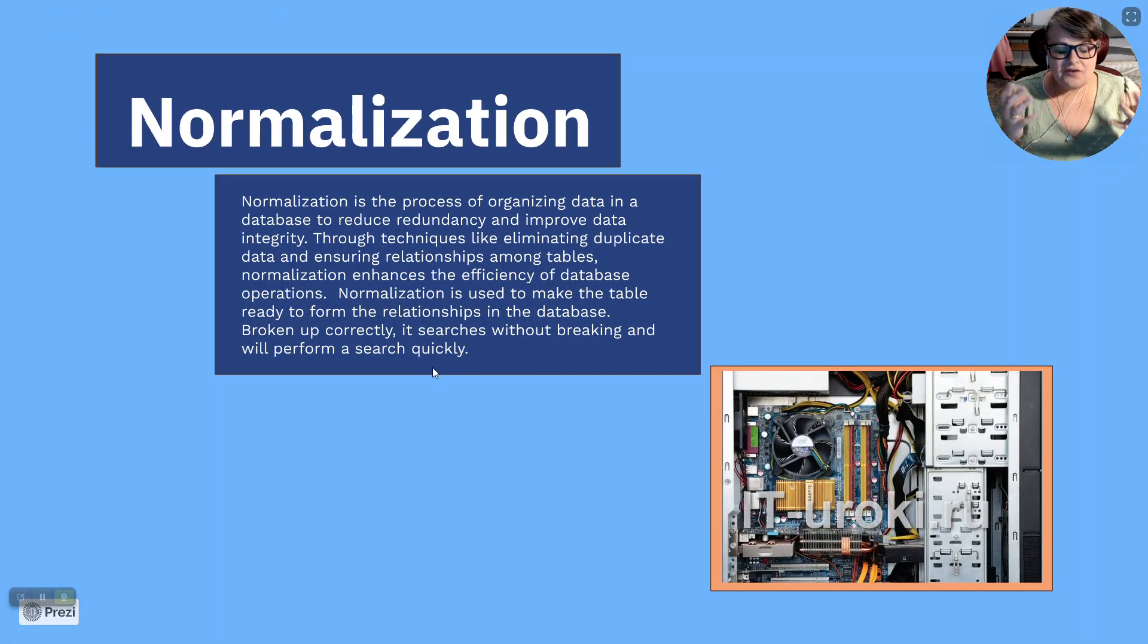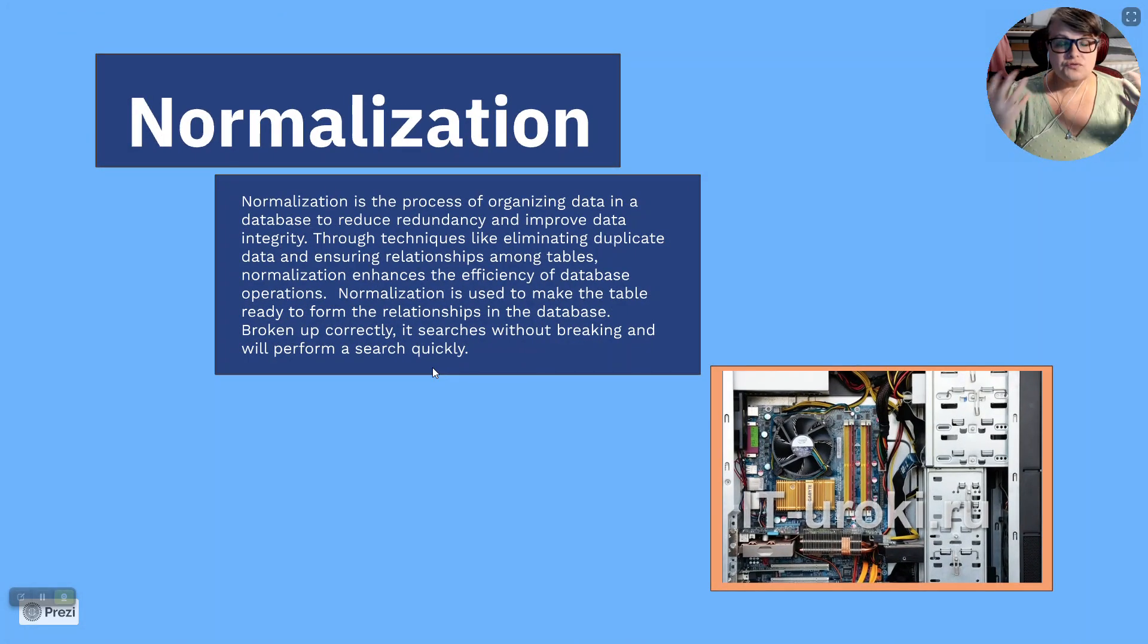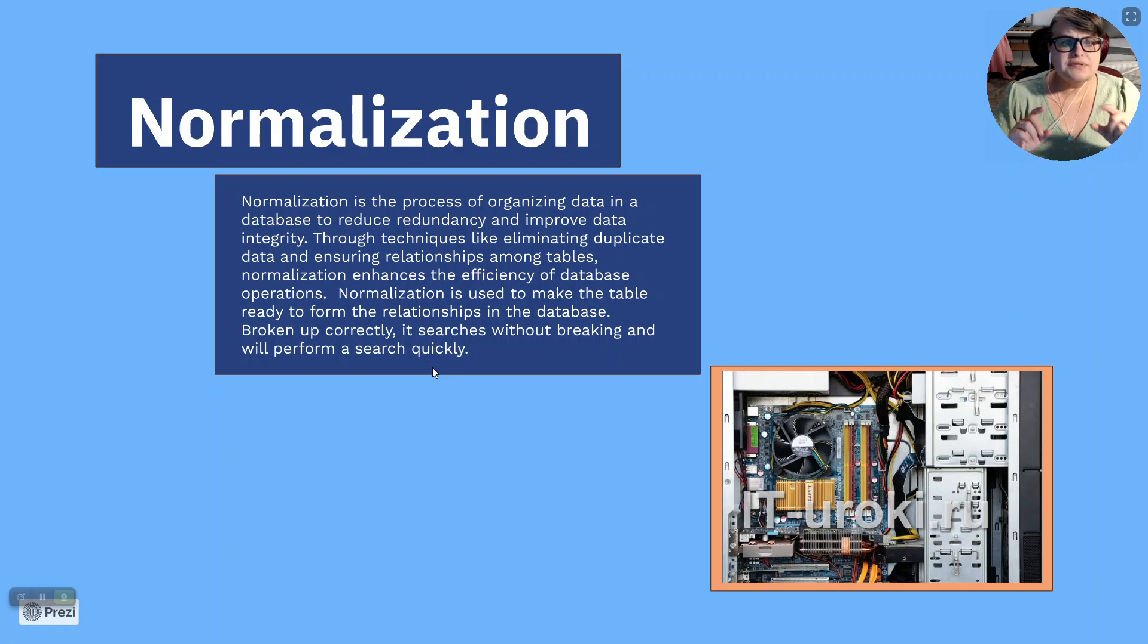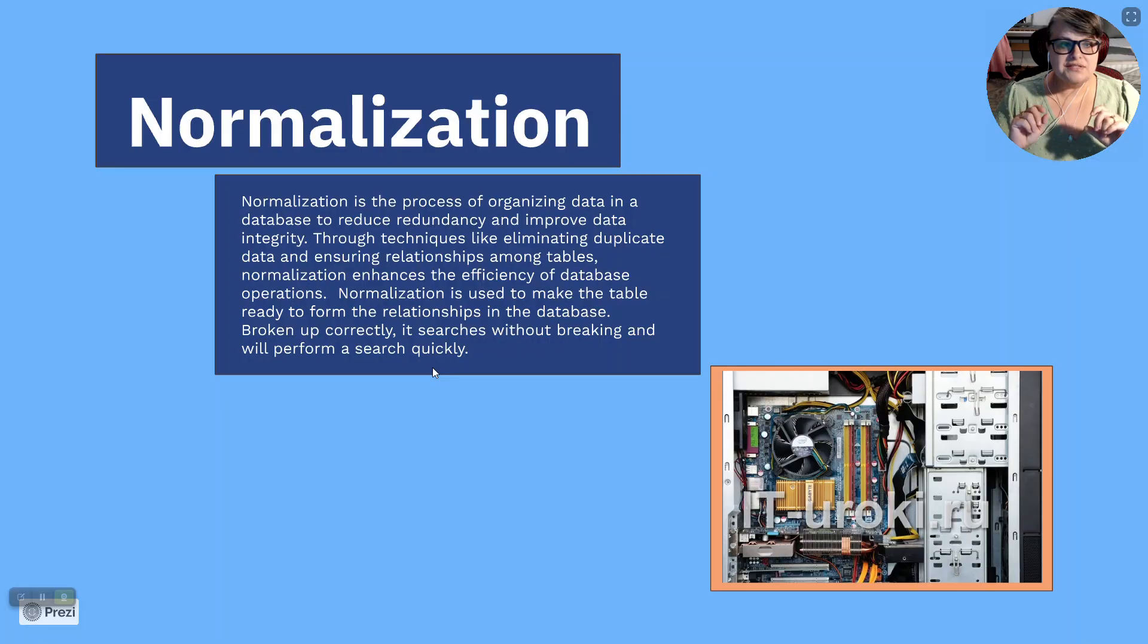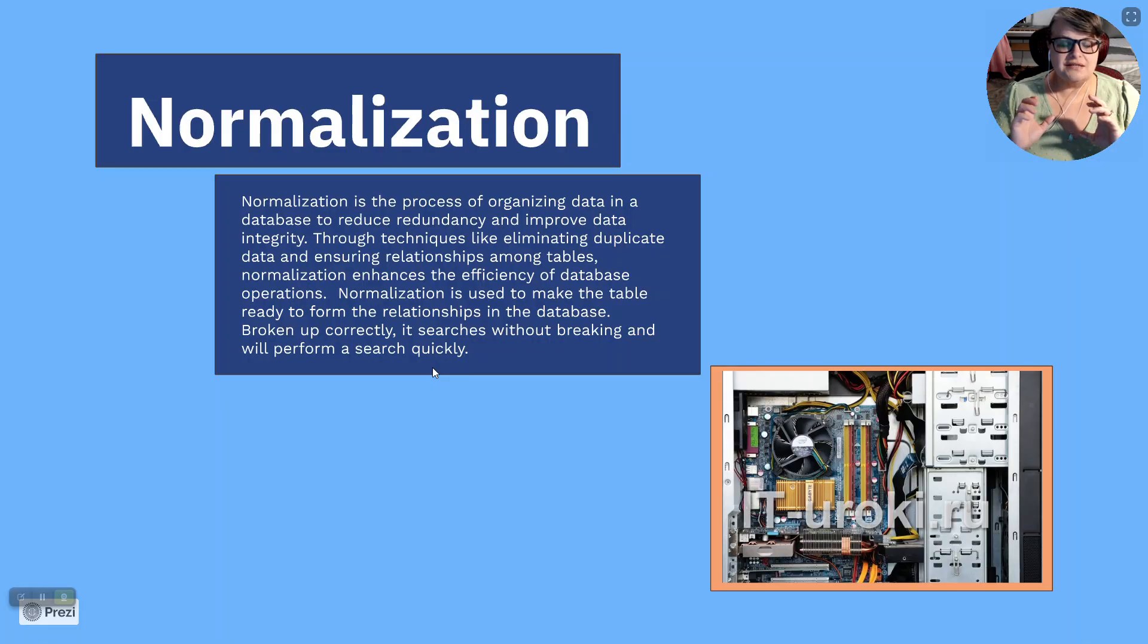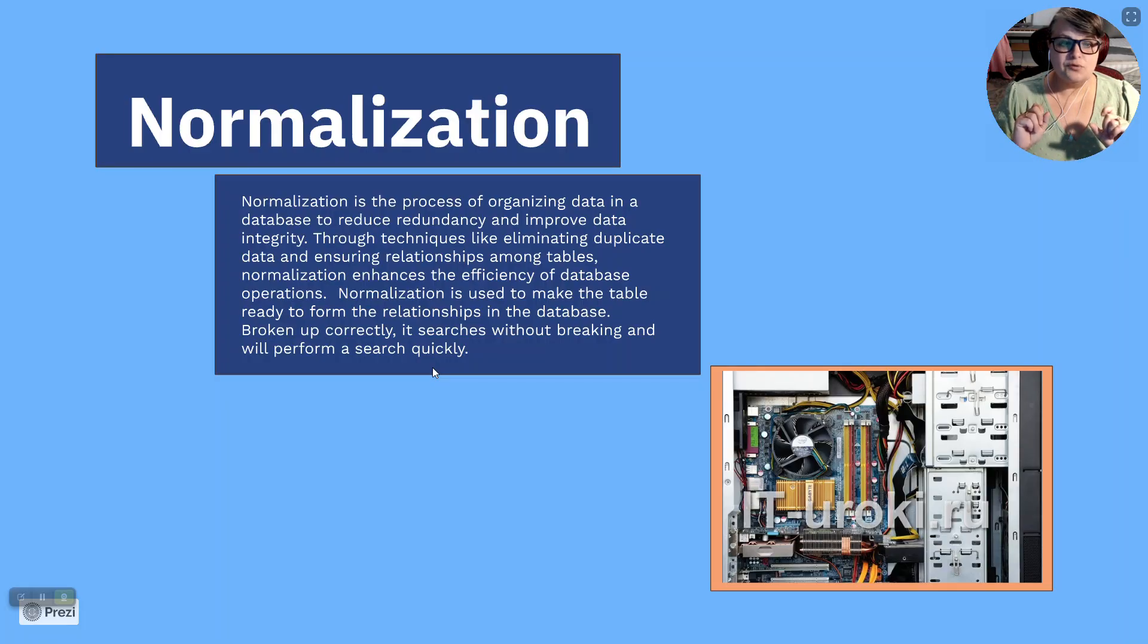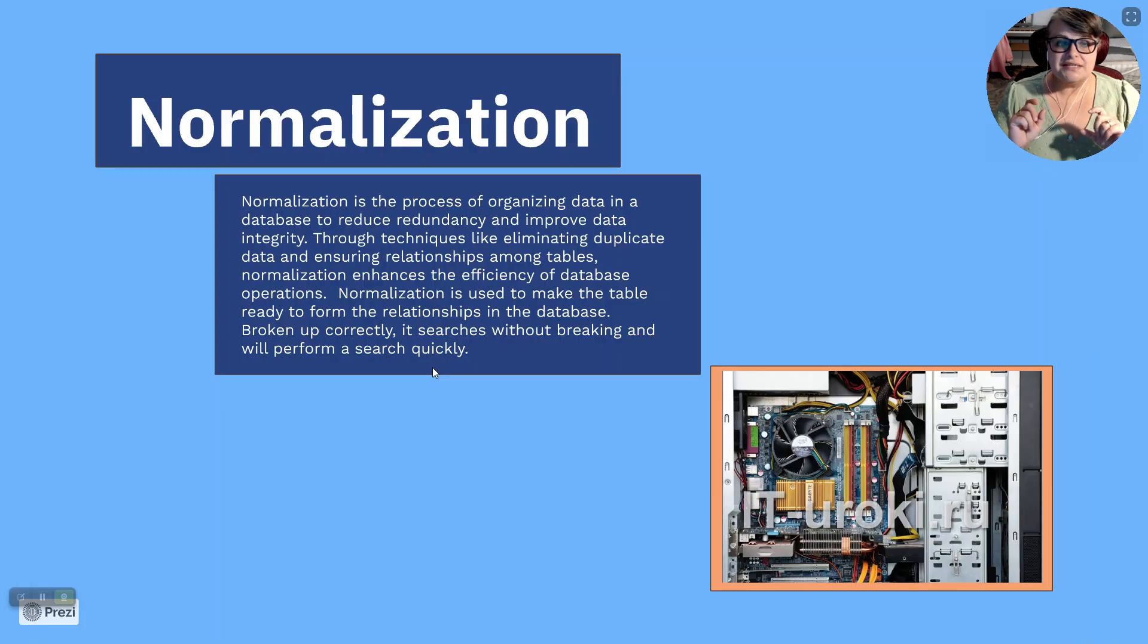Normalization. Everybody gets a weird look on their face and goes confused. Because the definition sounds like this. Normalization is the process of organizing data in a database to reduce redundancy and improve data integrity. Through techniques like eliminating duplicate data and ensuring relationships among tables, normalization enhances the efficiency of database operations.